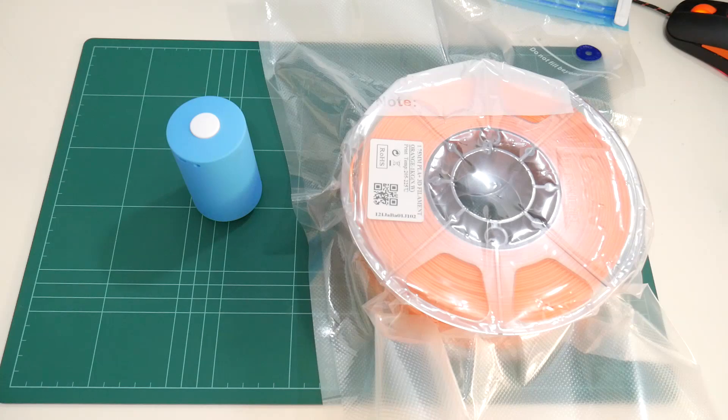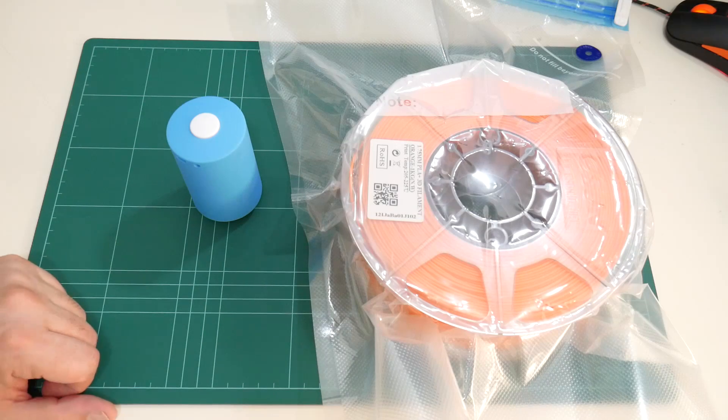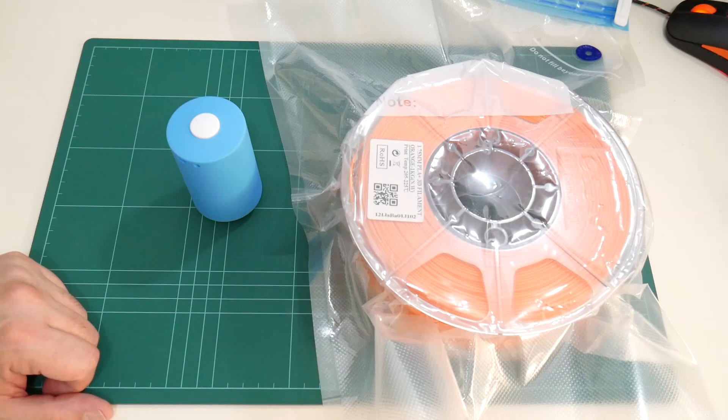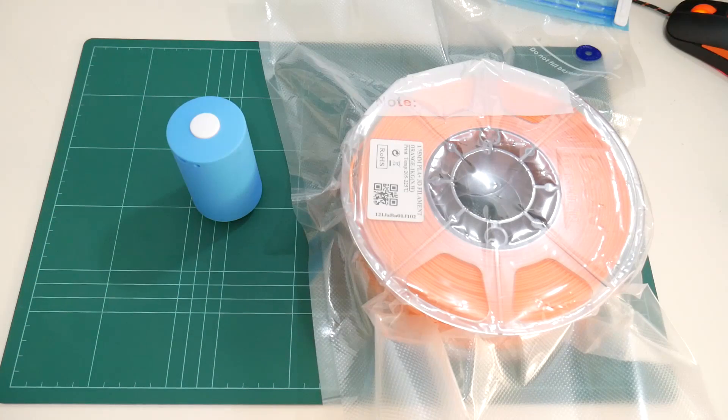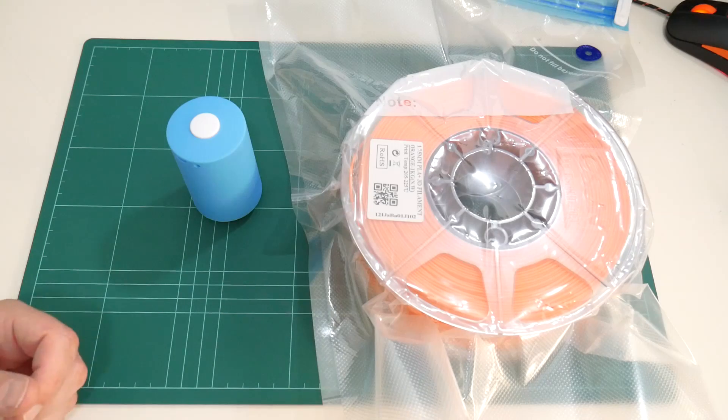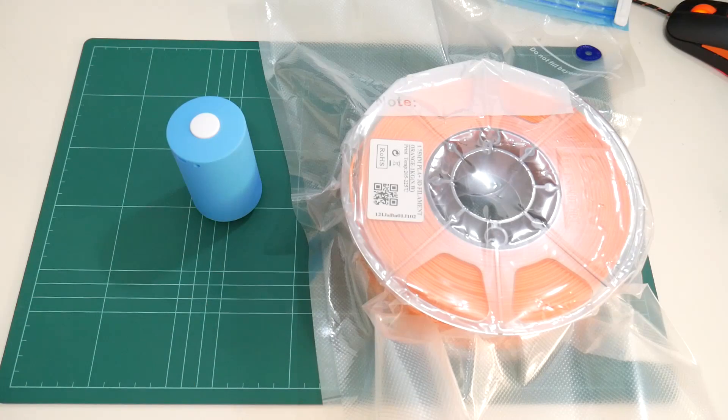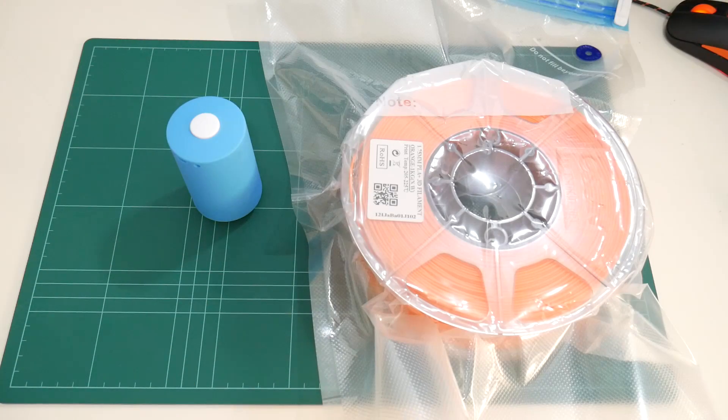Well thanks for watching. This was just a quick video on a different method to store our plastic to get the ball rolling with more videos. See you soon.